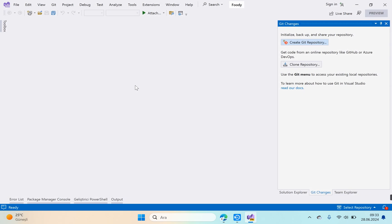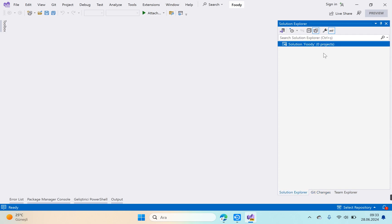We opened our project as an empty solution. There is nothing in it right now. Since we will use NLayer architecture, we need to create our layers first. Before creating layers, let's talk about layers one by one. But before that, it would be useful to talk a little about what NLayer architecture is and why it is used.